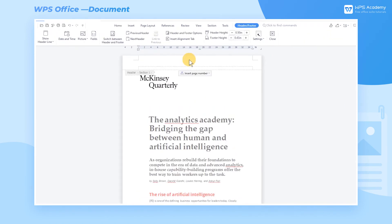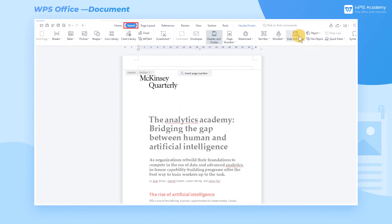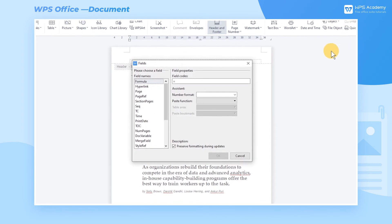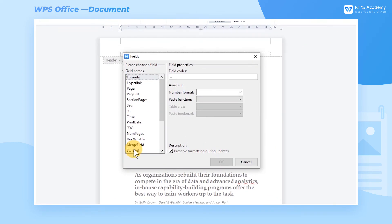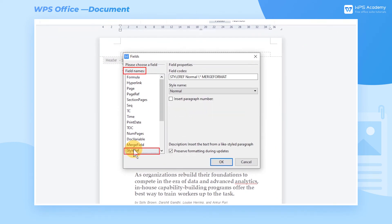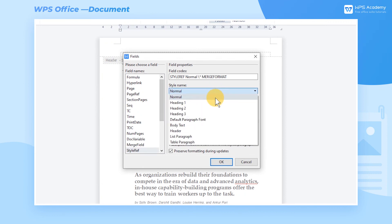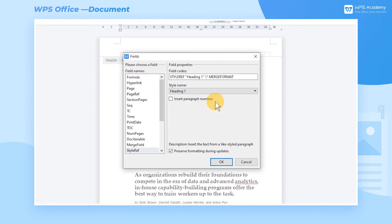Double-click the header area, go to the Insert tab, and click Quick Parts. Click the Fields button to pop up a dialog and choose StyleRef at Field Names. Then select the heading style, Heading 1, at Style Name, and click OK.